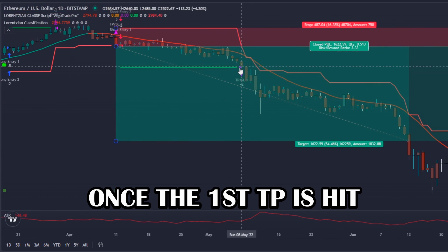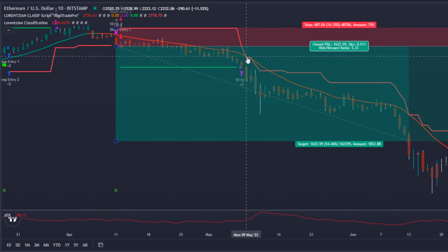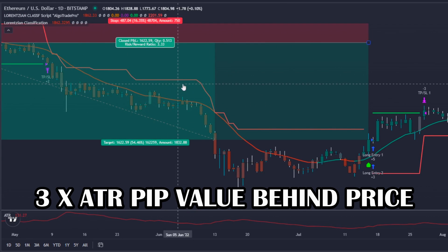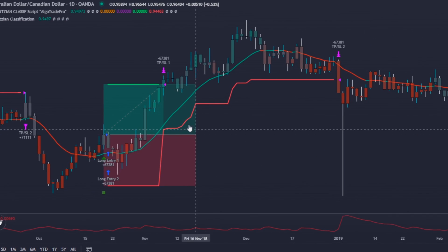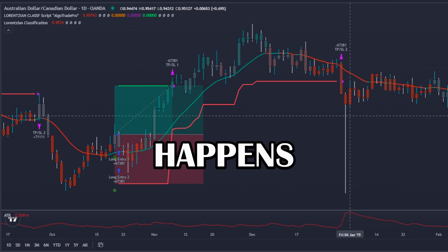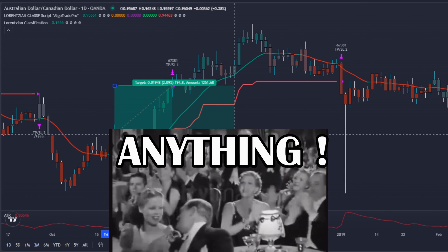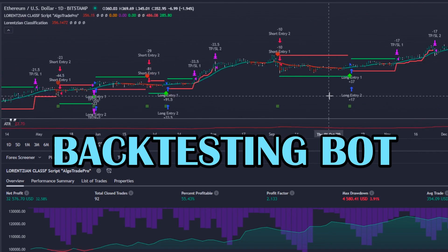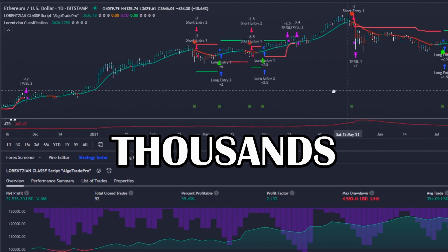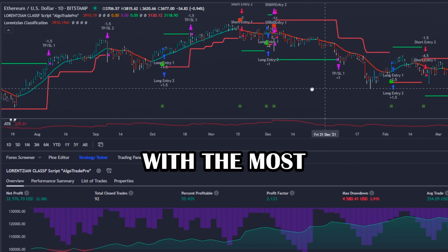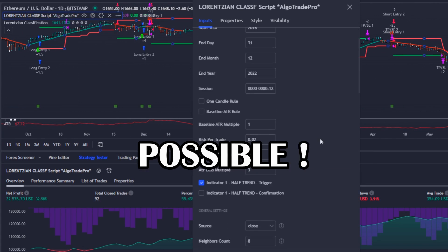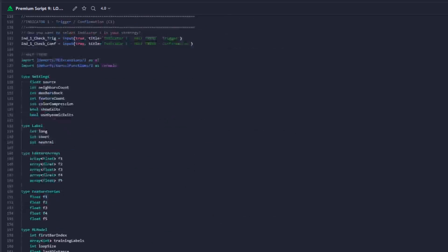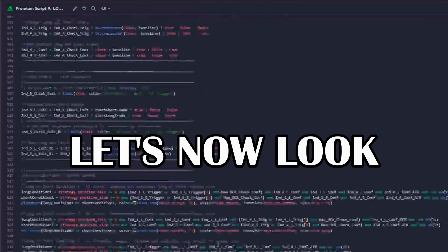For safety reasons I will apply a stop loss trailing system once the first take profit is hit. This trailing stop loss will always be three times the ATR pip value behind the price, so if a crash happens we will not lose anything. To perform this backtest I will use my backtesting bot, which can backtest thousands of trades in seconds with the most real and proven results possible. I will now code the indicators and rules — the backtesting bot is ready.